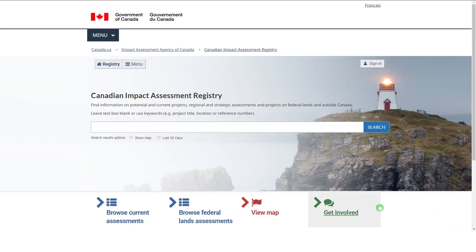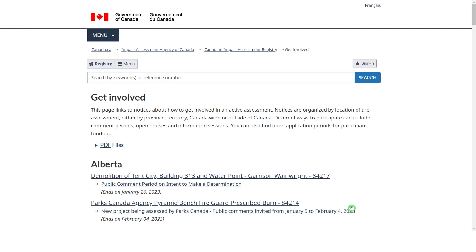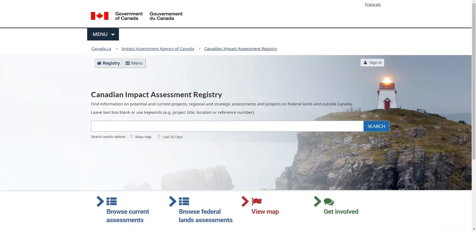Get Involved gives you quick access to current public comment opportunities in your region. If you're looking for something specific, you can use the search box to search for records by keyword, assessment reference number or location, and go directly to relevant information and documents.